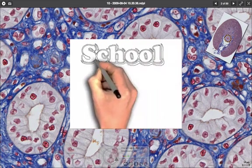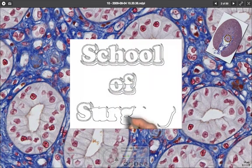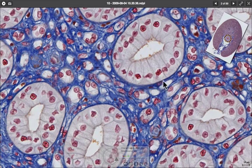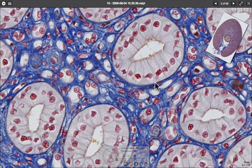Each of these epithelial types sits on a basement membrane, which runs along the bottom and divides the epithelium from the underlying connective tissue. There will always be underlying connective tissue beneath epithelium to provide blood supply and fibrous mechanical support, since the epithelial layer is only one cell thick.